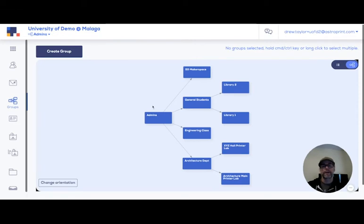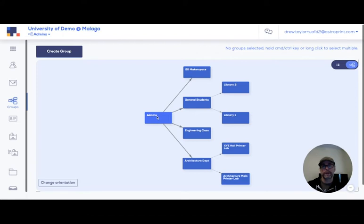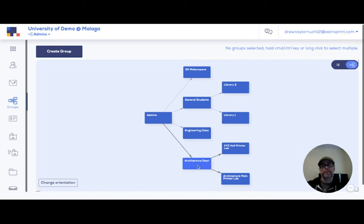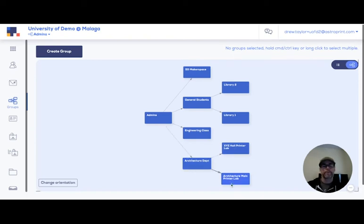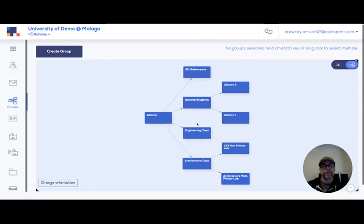But here you can see that folder was in the admin group. So when it was made public, it was shared to every group underneath the admin group. Had that folder lived in the architecture department, it would have been shared just to the children groups here, not to general students, engineering class, and whatnot.